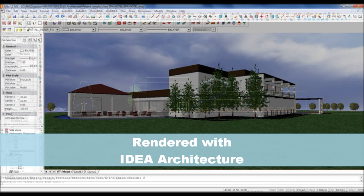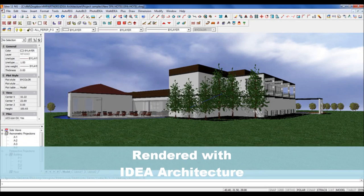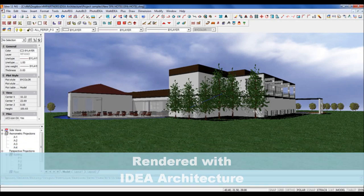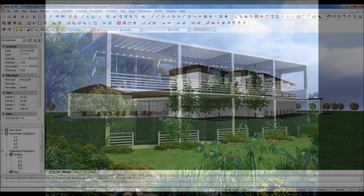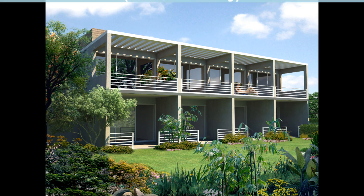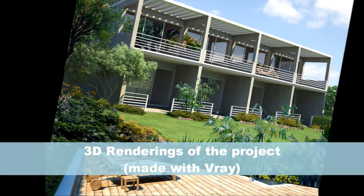IDEA includes advanced rendering features that will satisfy most of your needs, but you can also collaborate with external rendering software to produce breathtaking images of your project.